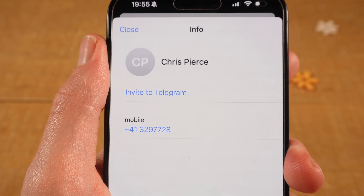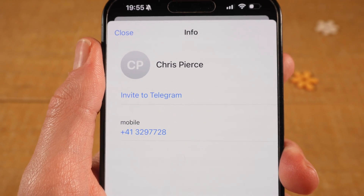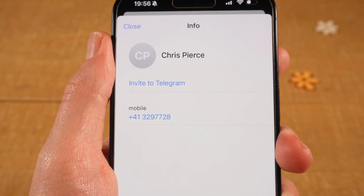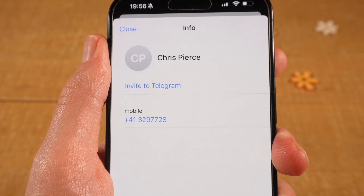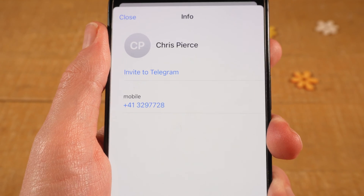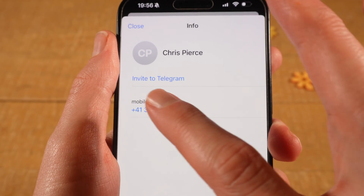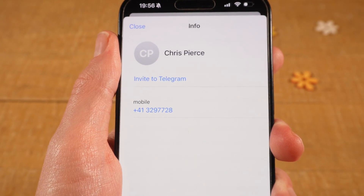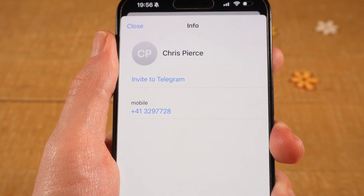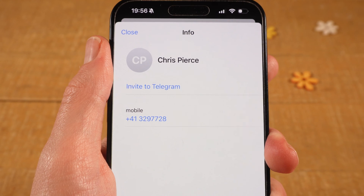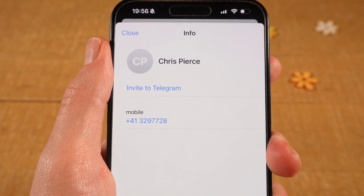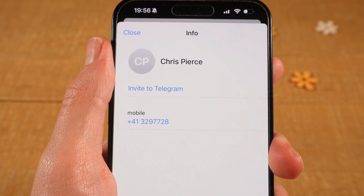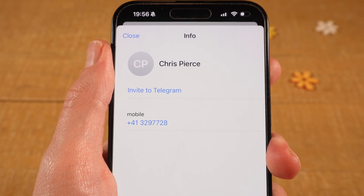Tap on Create in the upper right corner of the screen. This will add the person to your Telegram contacts. If this person isn't on Telegram yet, then below the name you will see Invite to Telegram. And in that case, if you would like to invite them, you can simply tap on Invite to Telegram.